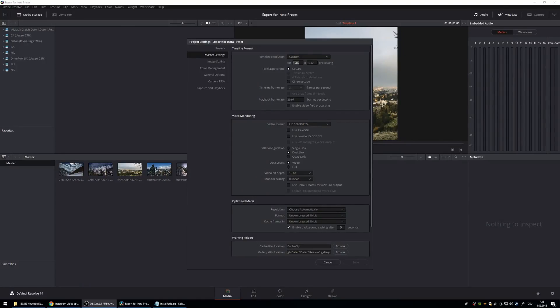Hello, I'm Daniel. Today I'm going to show you how to edit and export videos for Instagram in DaVinci Resolve 14.